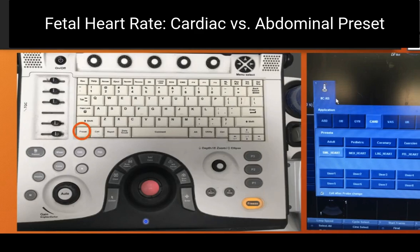I will use the Logiq E point-of-care ultrasound machine. In your practice, you may have a different machine, but the majority of modern machines will have different presets that will allow you to get the fetal heart rate by using M-mode.